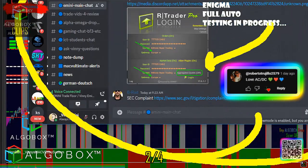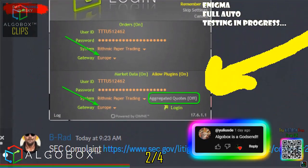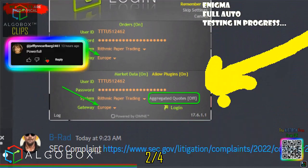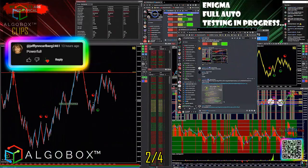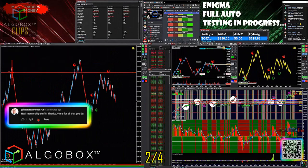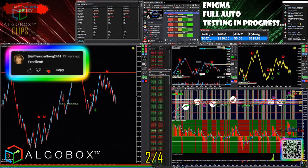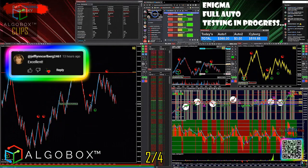For aggregated quotes — if you're on the Art Trader, you cannot have that on. You've got to set it to off. I don't use that; I have a CQG data feed with my broker.